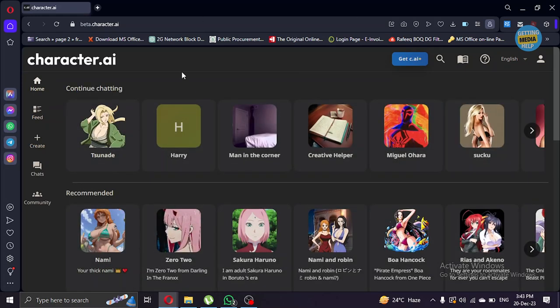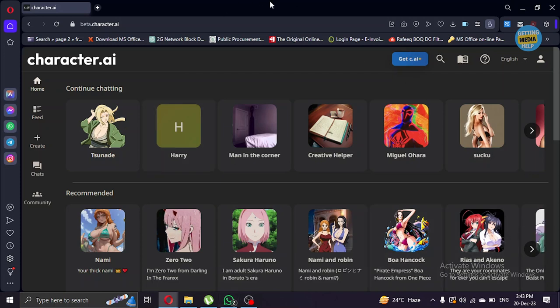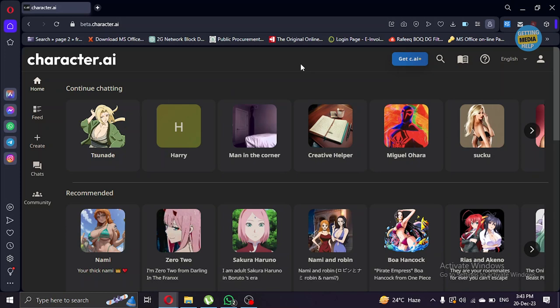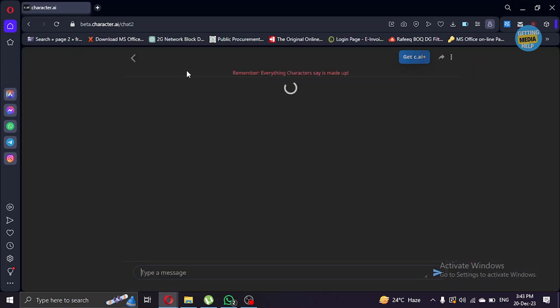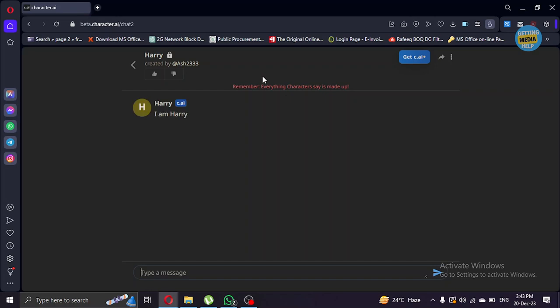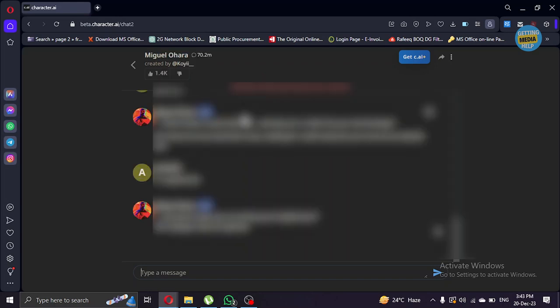Tip number one: if you are stuck with the same old messages and your character is repeating your messages again and again, what you can do is make them forget those old messages. Let me show you that.